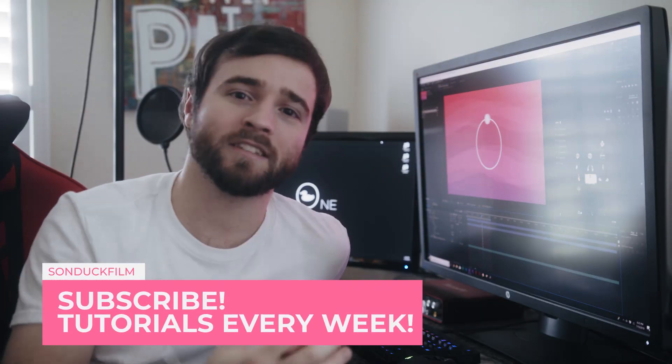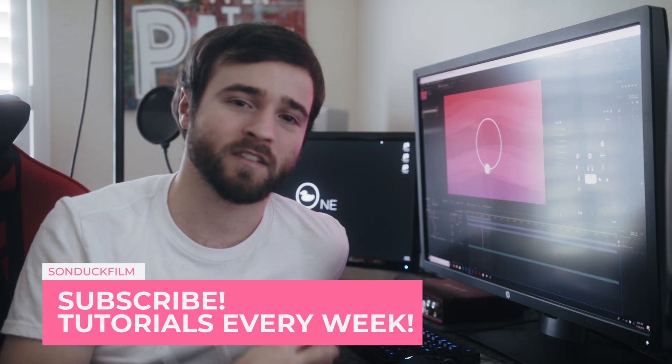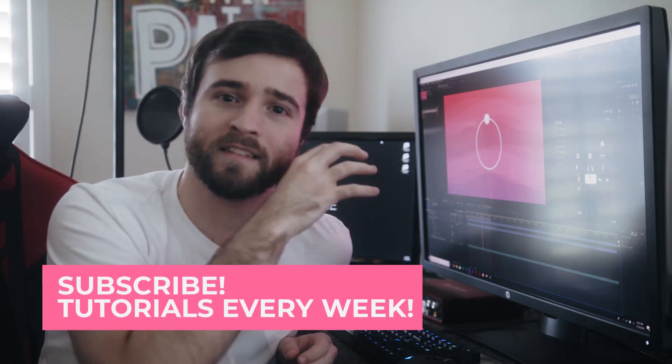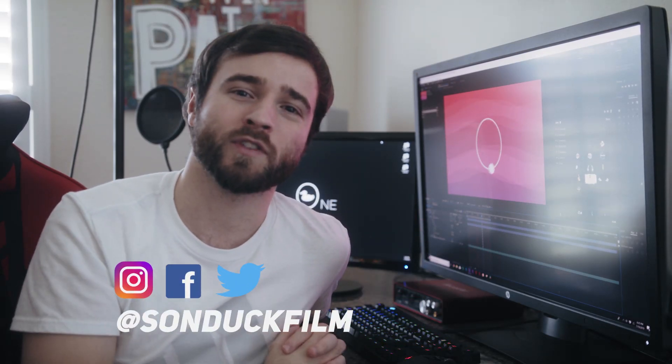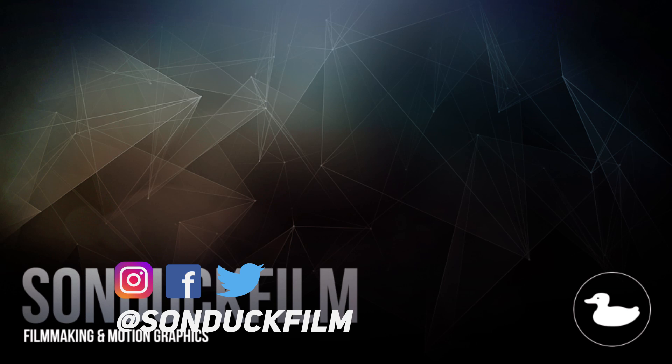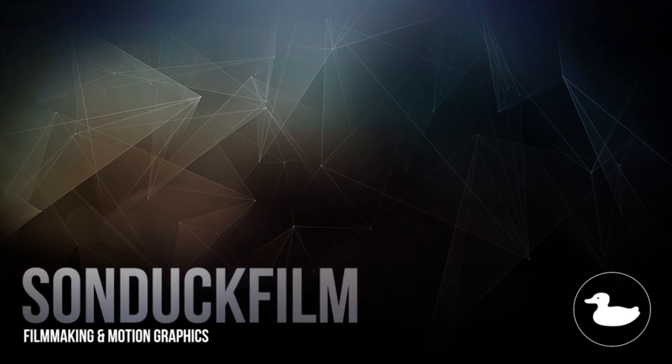So now you should be able to easily create your own custom path inside of After Effects. Hope you found this tutorial helpful. If you're new here, be sure to hit that subscribe button because we post multiple post-production tutorials every single week right here on the channel. You can also hit me up on my social media networks. Those links are in the video description. And always, be creating.